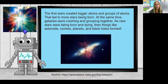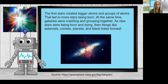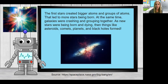The first stars created bigger atoms and groups of atoms that led to more stars being born. At the same time, galaxies were crashing and grouping together as new stars were being born and dying. Then things like asteroids, comets, planets, and black holes formed — and please remember these things are still happening, as galaxies are still crashing and grouping together.